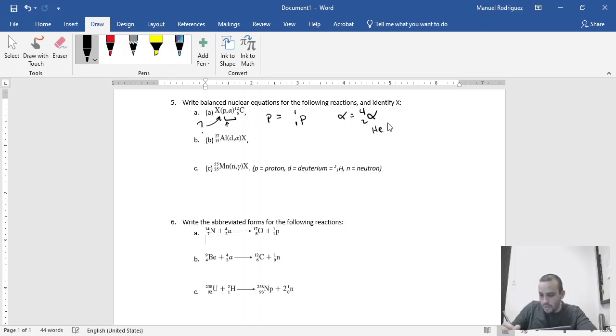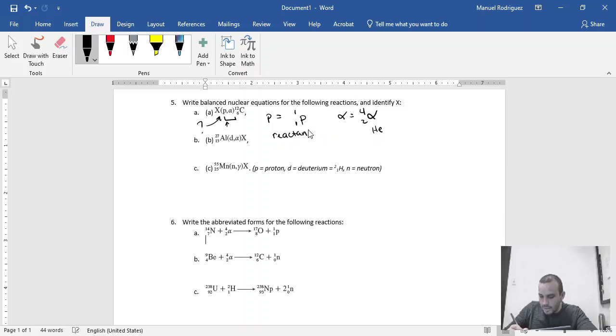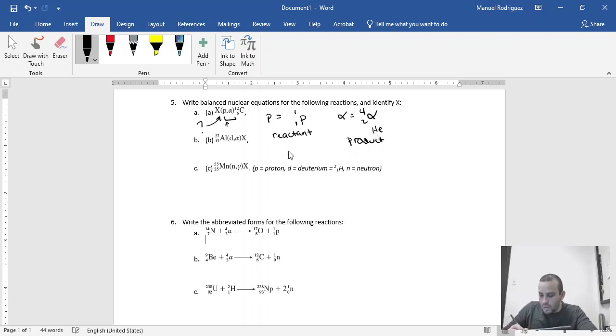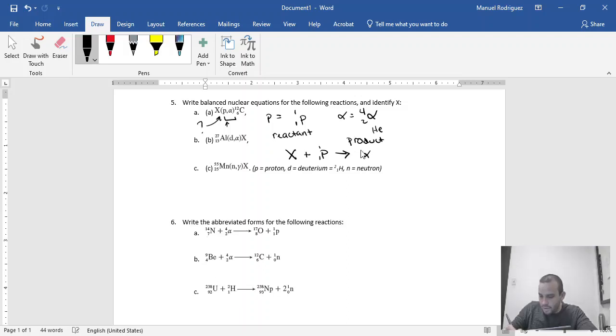or helium. So the way this works is the first particle is your reactant, so this will be my reactant. The second particle is your product. So you will have a reaction that will be as follows: you have X, which we don't know, plus a proton, 1, 1, will go and form an alpha particle, so 4, 2, plus, in this case, carbon 12.